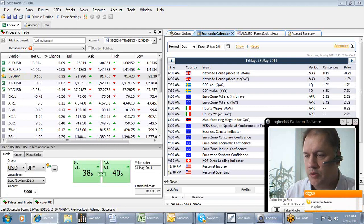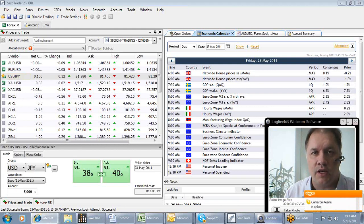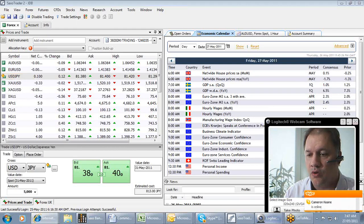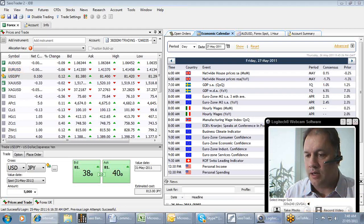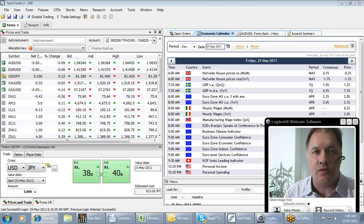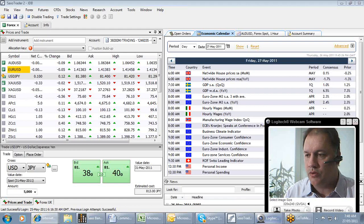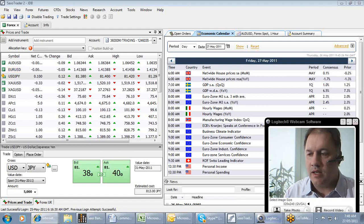As we said, initial jobless claims, the consensus was 400,000 and it came in at 424,000. Not good. When you look at GDP annualized, the market was looking for a much better number. It just didn't come in. At 1.8% the market was looking for 2.2. That was the consensus. So things are slowing down.